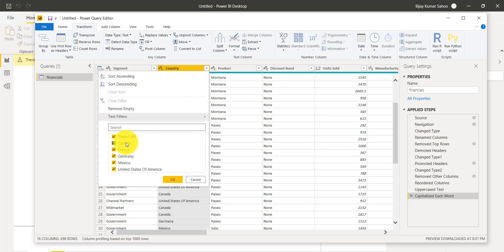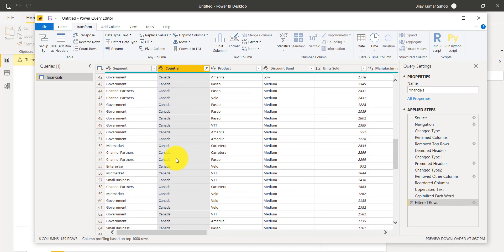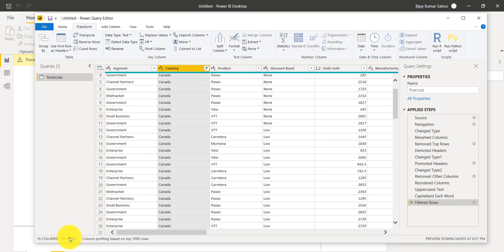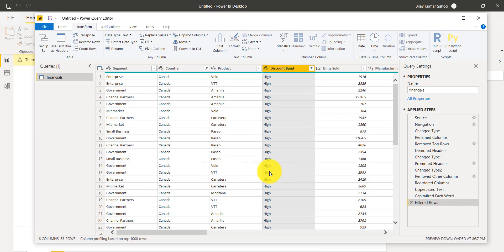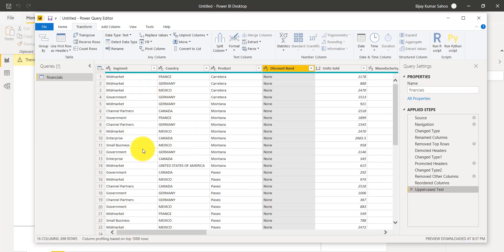You can also filter data. For example, I want to see only Canada records — I can filter to show only Canada, giving 1,139 rows. Then I can add another filter on the Discount Band column, selecting 'High'. Now it shows 53 rows — Canada with a High discount band. If you don't want this, just close those filter steps and you come back to your original query.